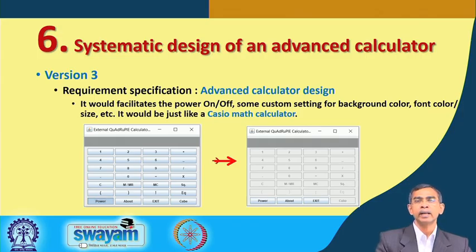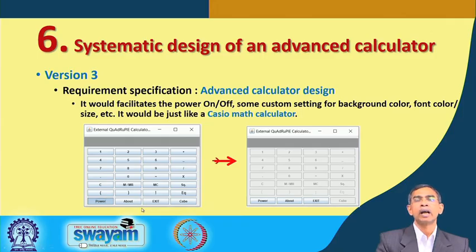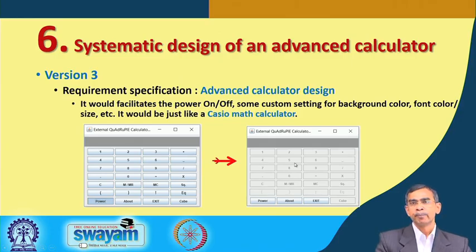Let us see what advanced components we are thinking about. There is a power button — if you click it, all the things will be dimmed with no highlights, since the calculator is powered off. It is a power on/off kind of thing. After a power-off, if anyone uses any keys, the calculator will not work — it becomes disabled.